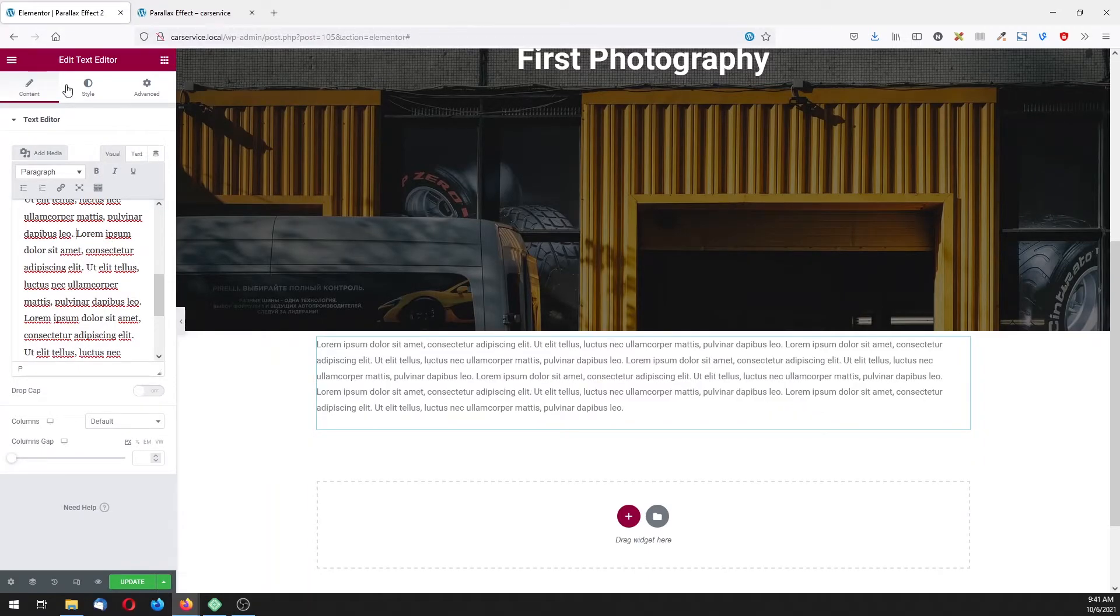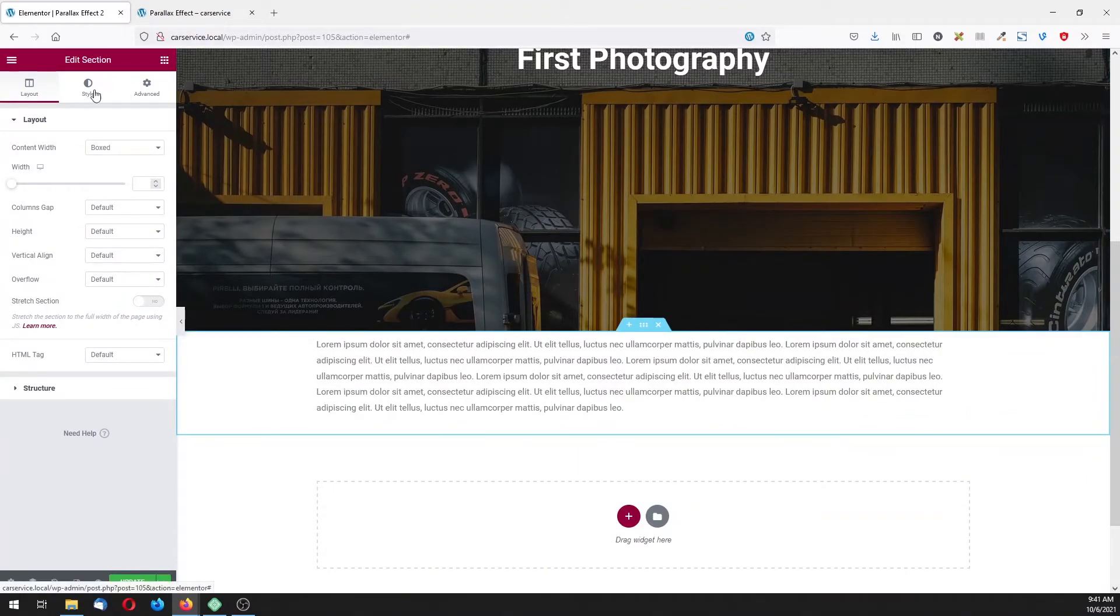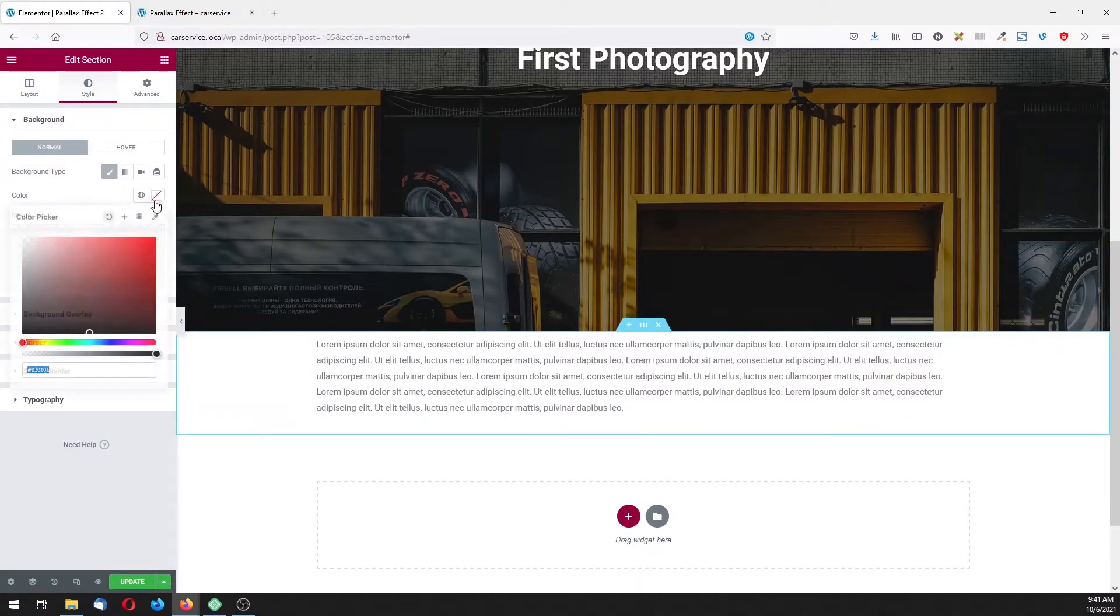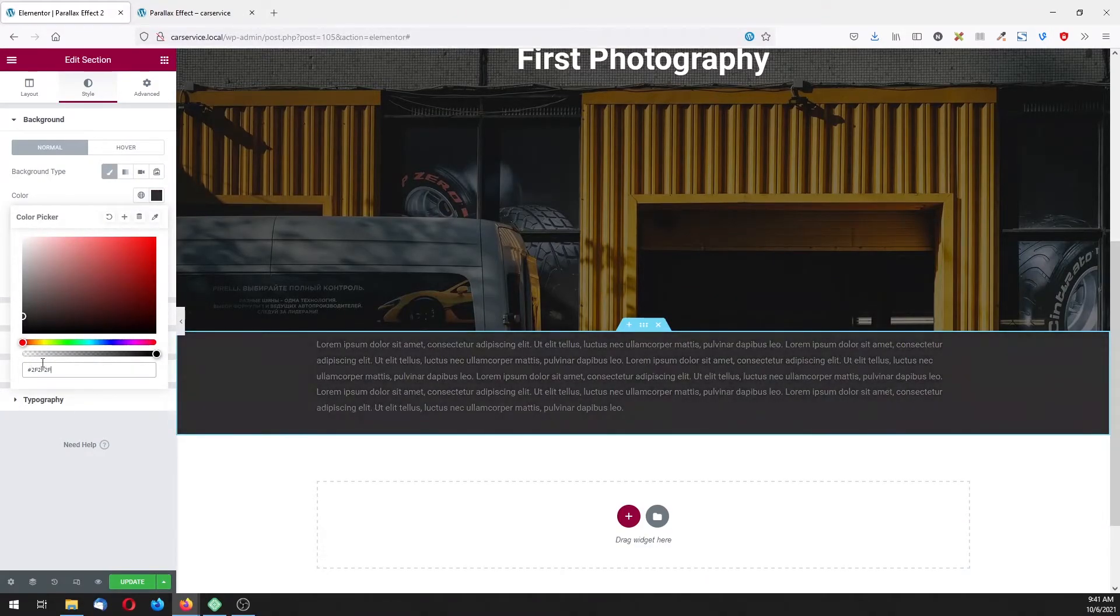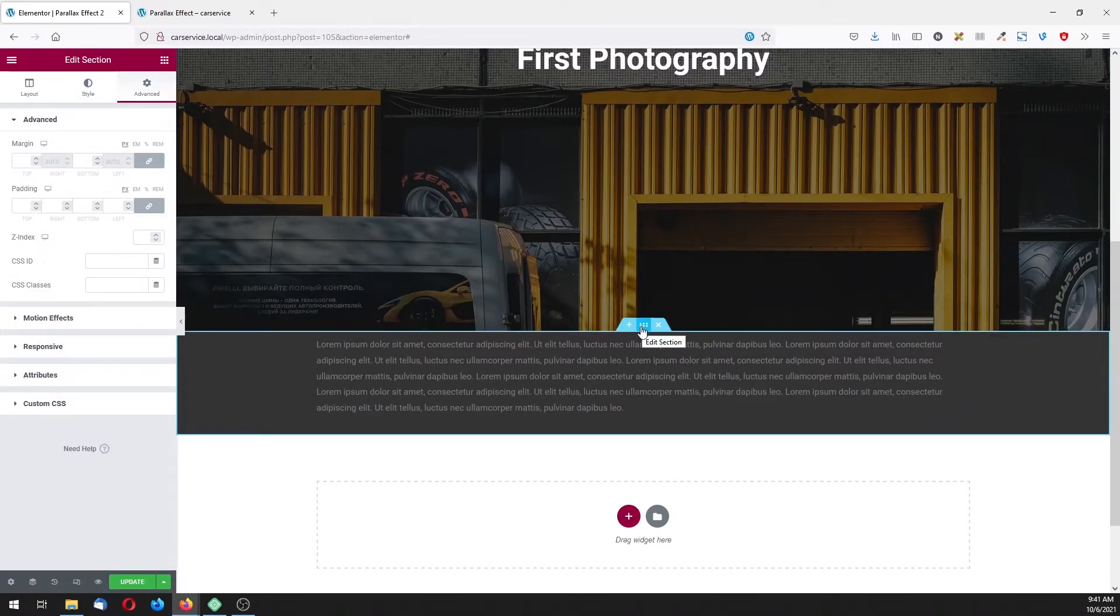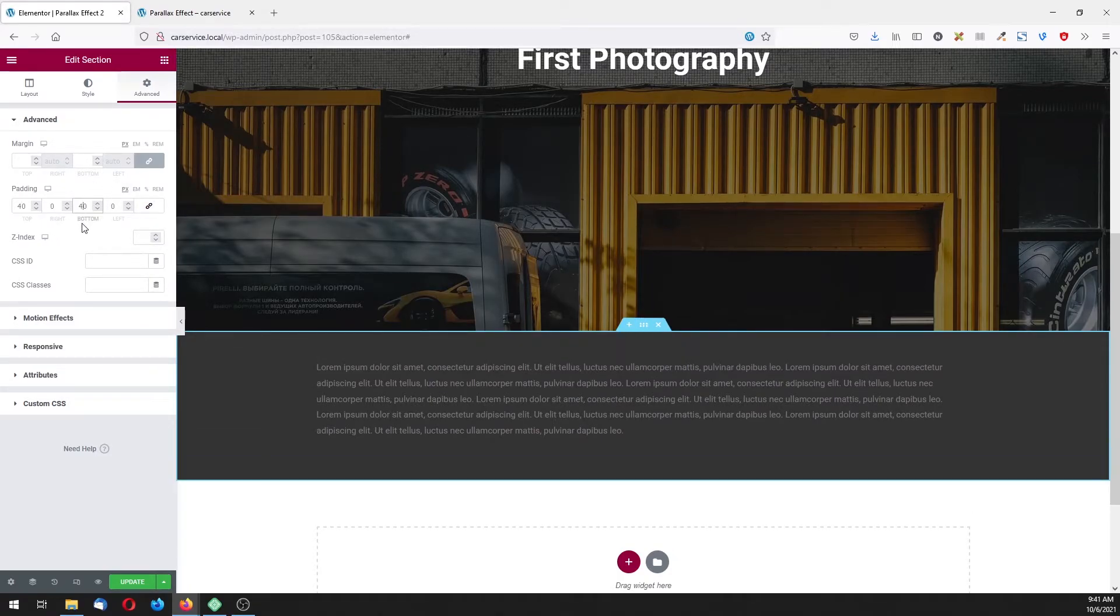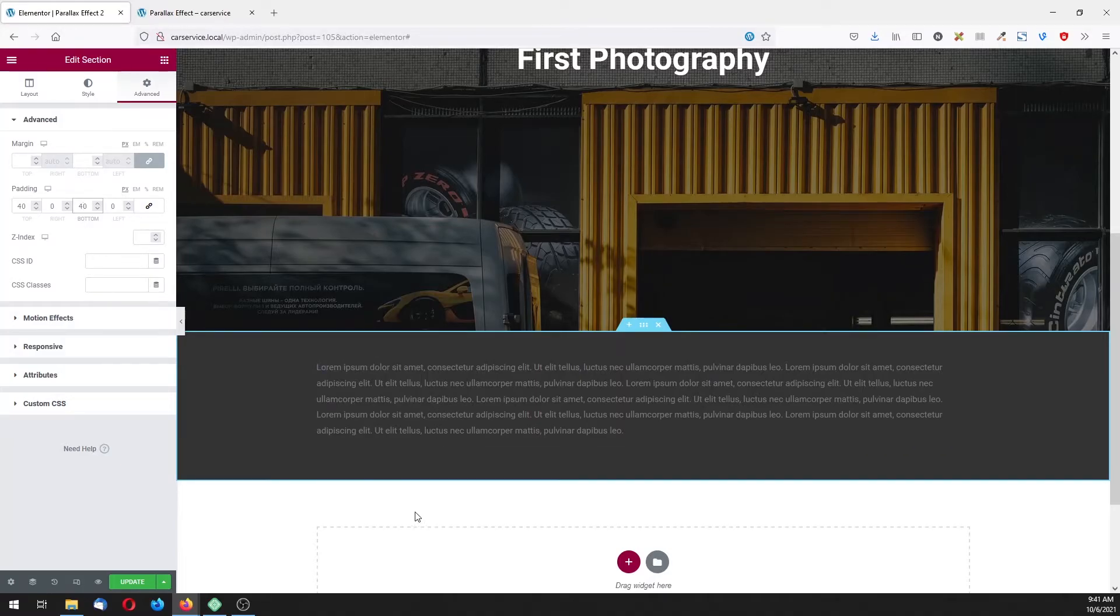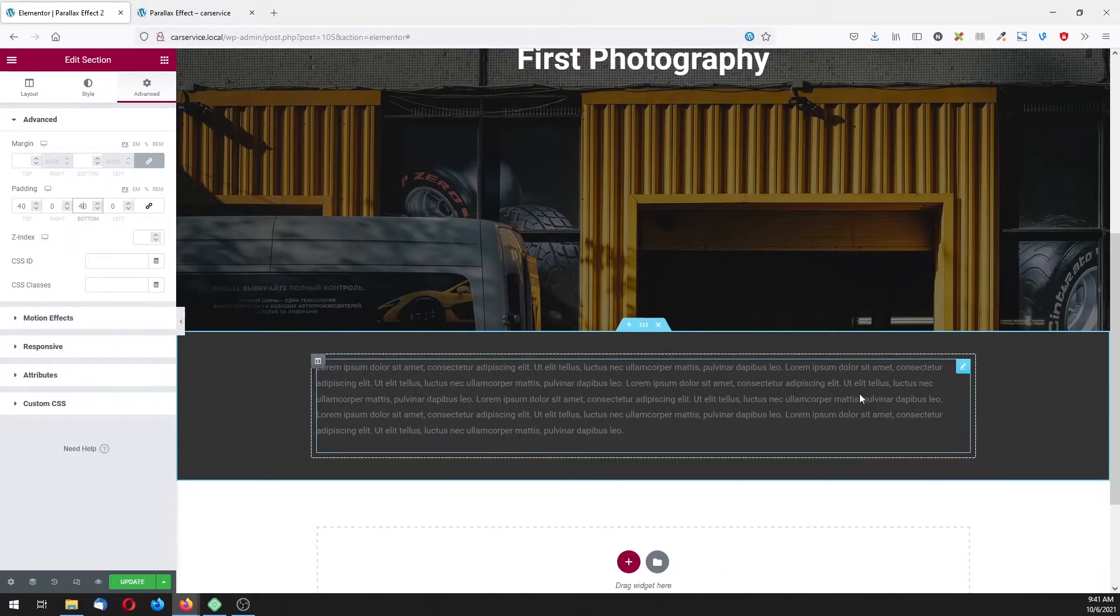Now let's go here on dots and change the background to be not pitch black, triple threes is fine. Click on advance, of course we are still selected this main section, and add 40 pixels top and bottom.